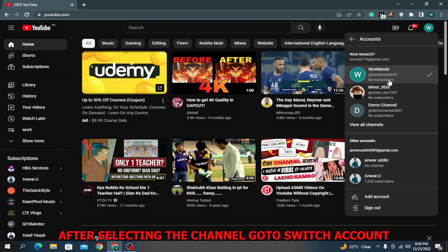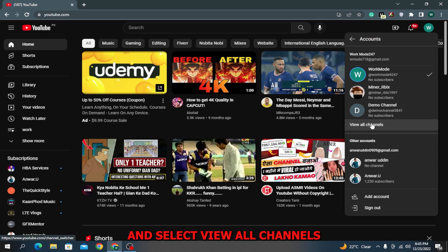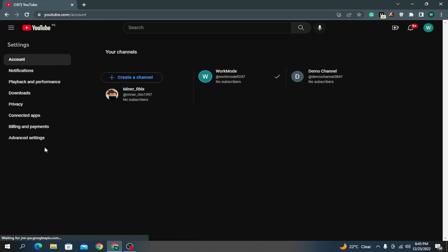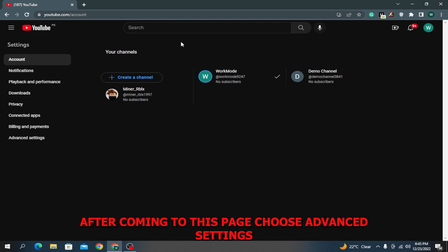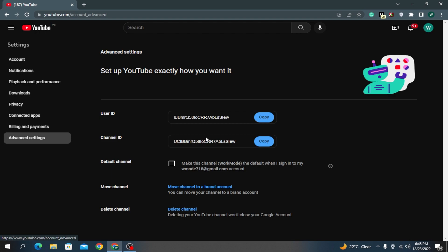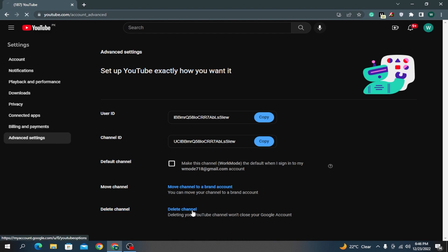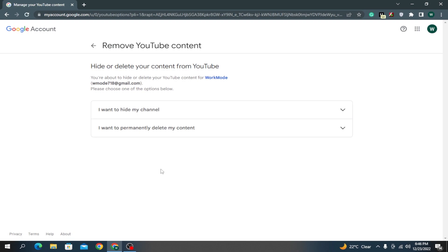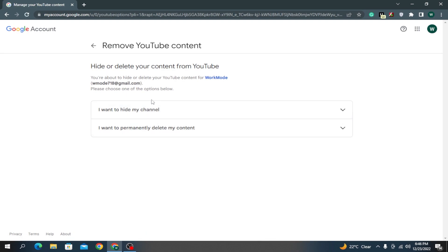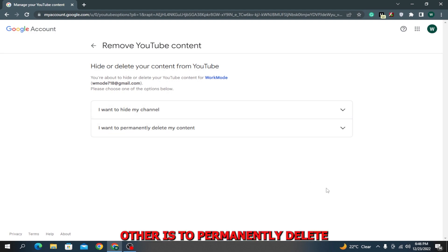Select 'View all channels.' After coming to this page, choose 'Advanced settings.' You can see there's an option to delete channel - select this option. You'll get two options: one is to hide channel and the other is to permanently delete.